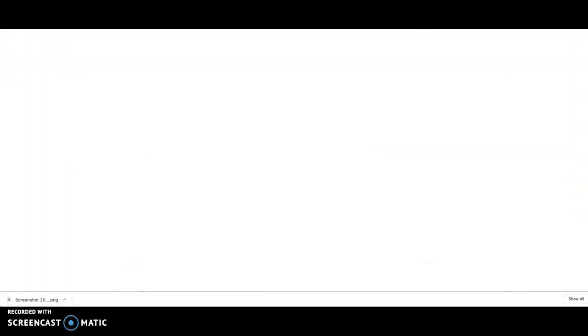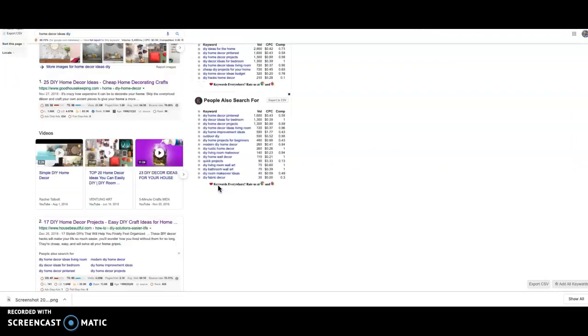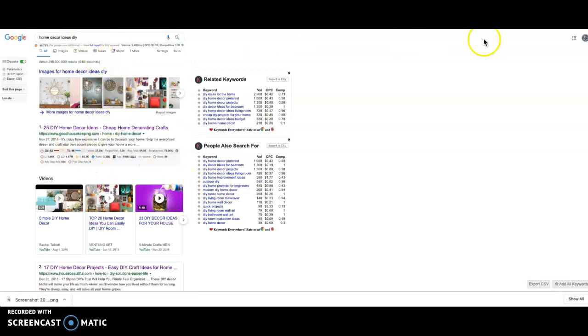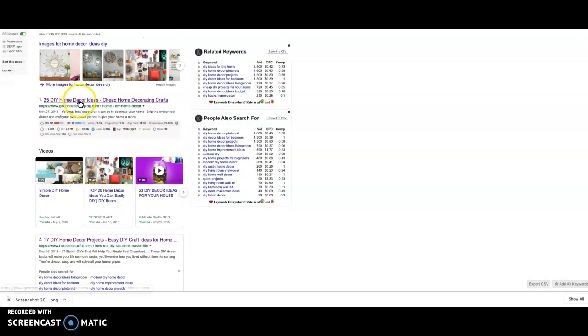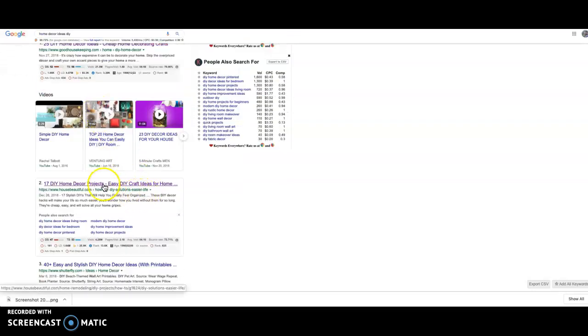Another quick way that you can do it as well, if you're in a marketing niche, it might be a little bit harder to use Pinterest. It still definitely can work, you can definitely get some great ideas from there, but if you use Google you can see straightaway '25 DIY Home Decor Ideas', '17 Home Decor Projects'.